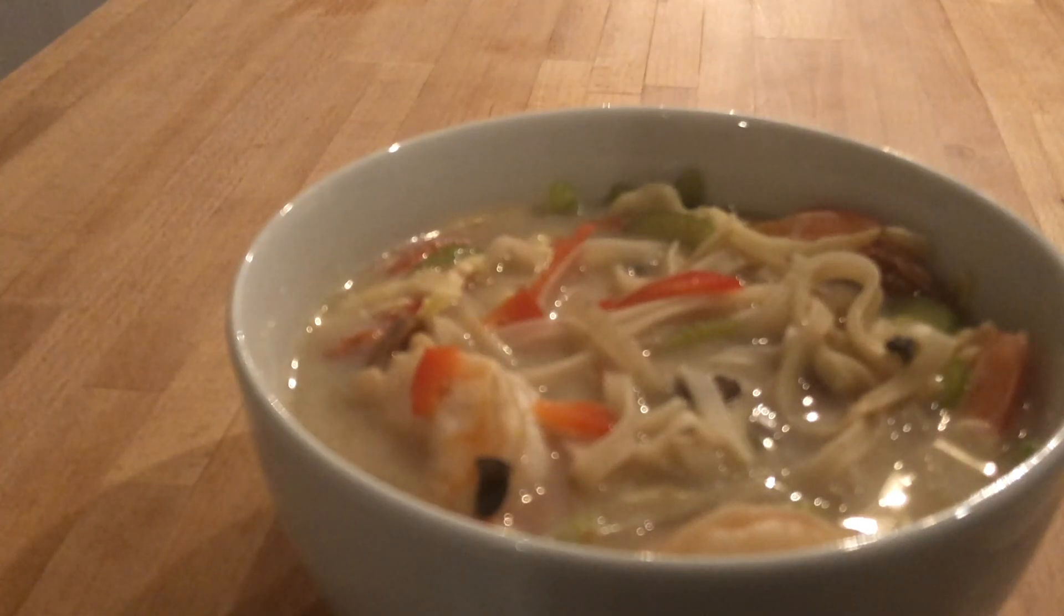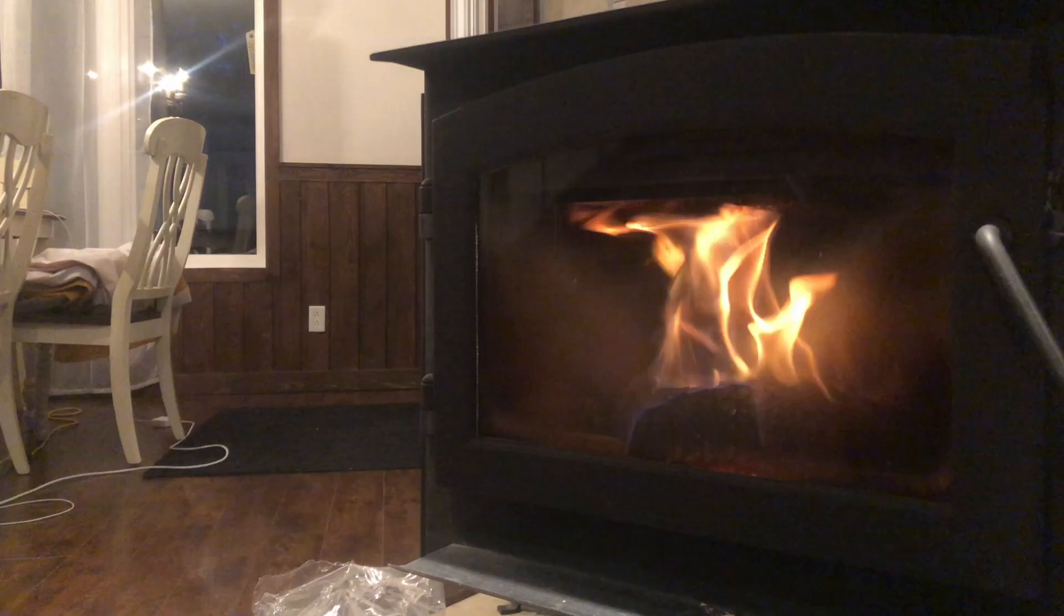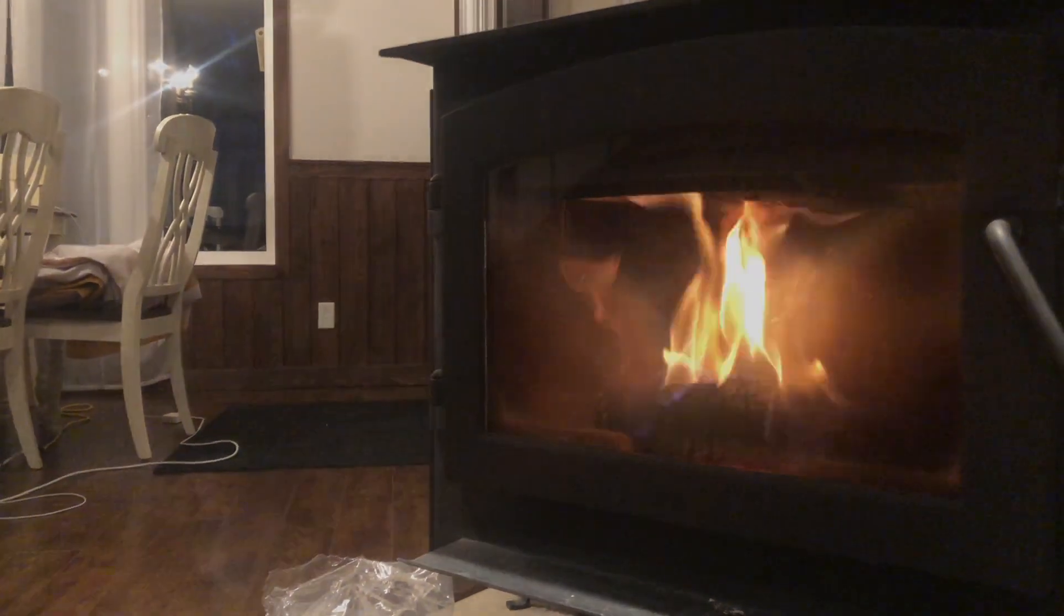That should be enough for now. I'm just going to reheat a bit of soup and hang out by the fireplace for a while.